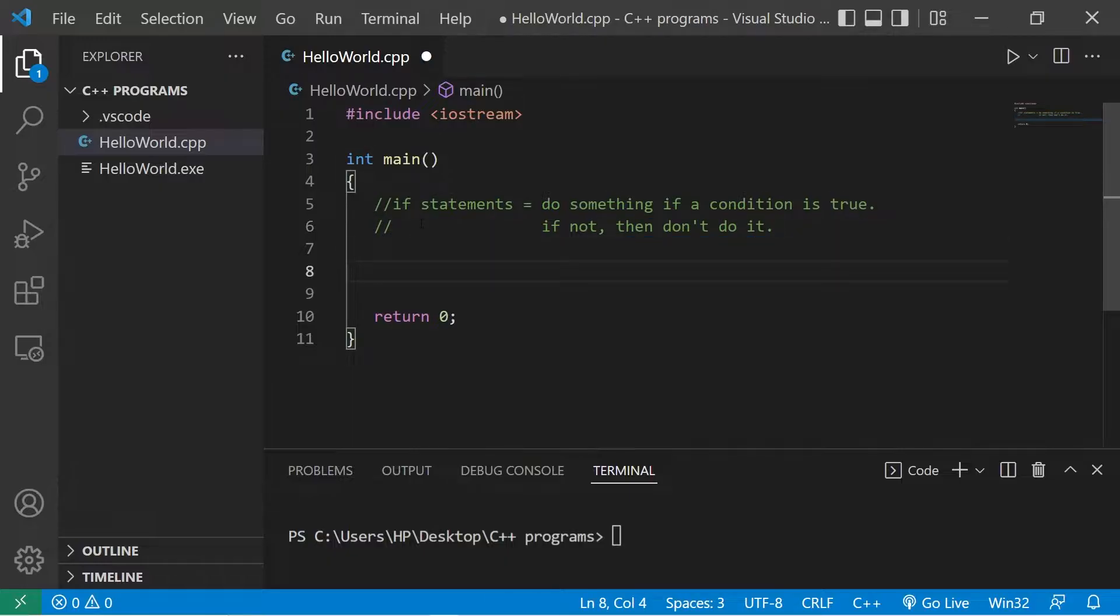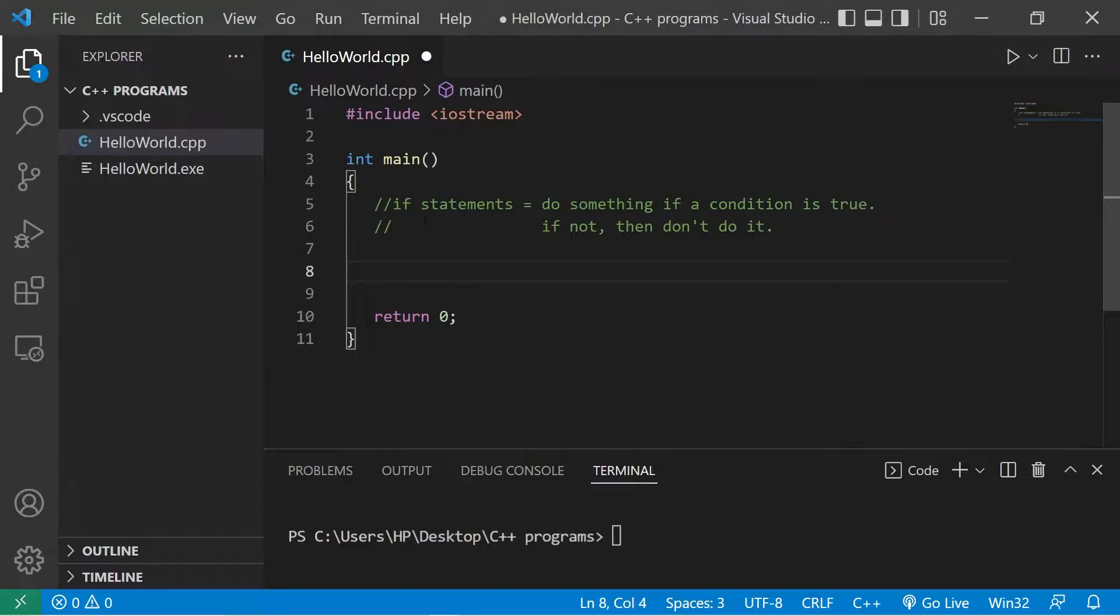We'll ask a user what their age is. If their age is greater than or equal to 18, they'll be allowed into our site. If they're under 18, well we won't let them in.